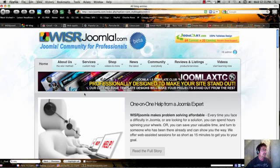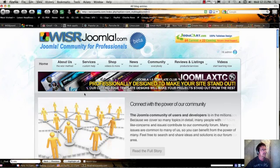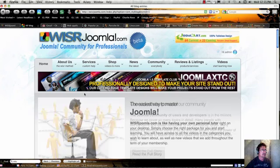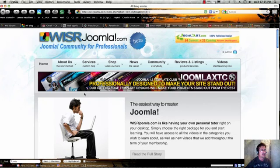Joomla is a content management system and in the last eight, nine years content management systems have really become the standard for a lot of web development. The White House, for instance, uses a content management system. And there's many other corporate websites that do this. And the reason for it is that it's a pre-built application framework.